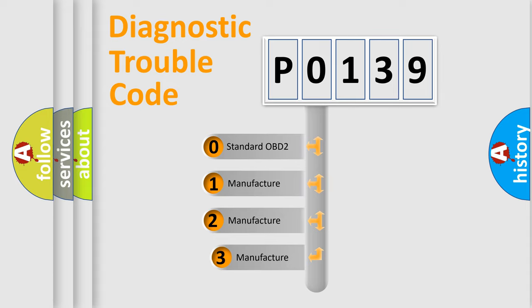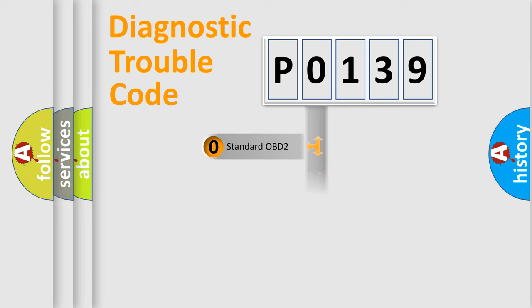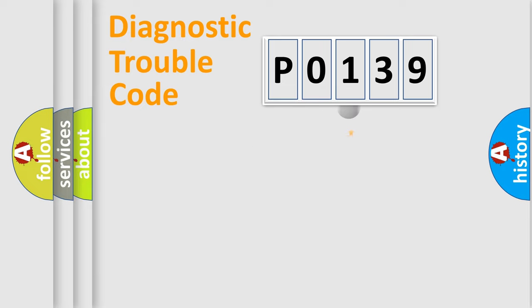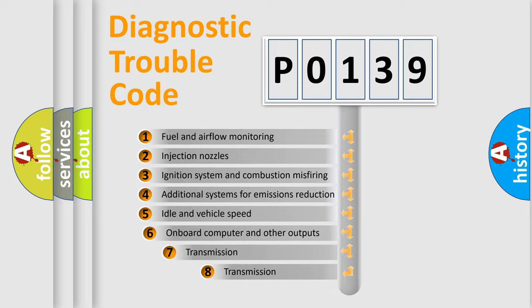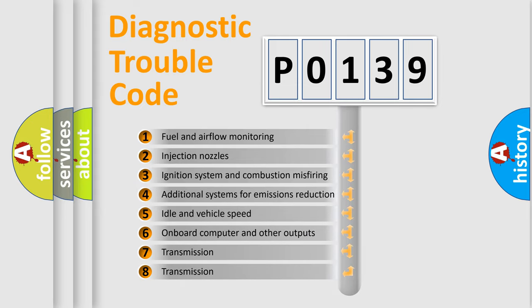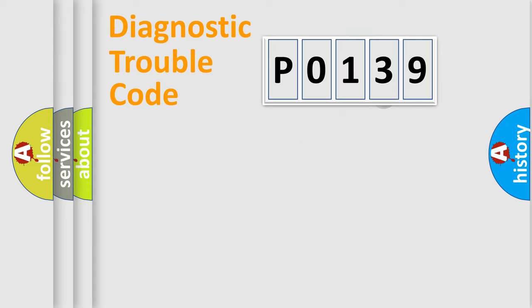If the second character is expressed as 0, it is a standardized error. In the case of numbers 1, 2, or 3, it is a more prestigious expression of the car-specific error. The third character specifies a subset of errors. The distribution shown is valid only for the standardized DTC code.